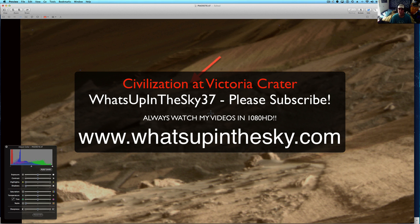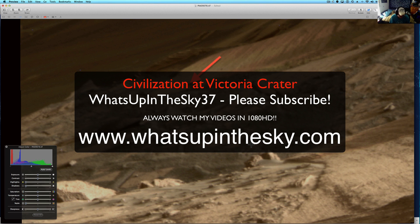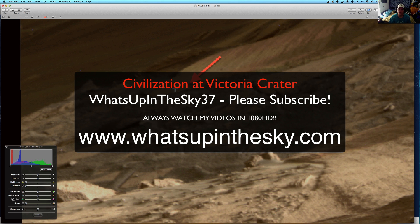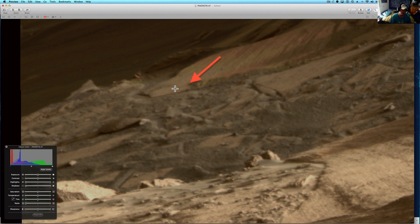What's going on YouTube? It's your buddy Will from What's Up in the Sky 37 or www.whatsupinthesky.com and we're looking at a 2006 Opportunity Rover image from the Victoria Crater. This is the same crater where we've had a lot of stuff that looks like Egyptian artifacts and things like that.